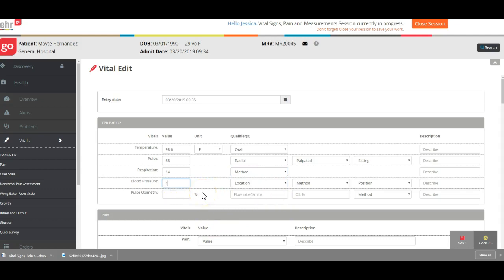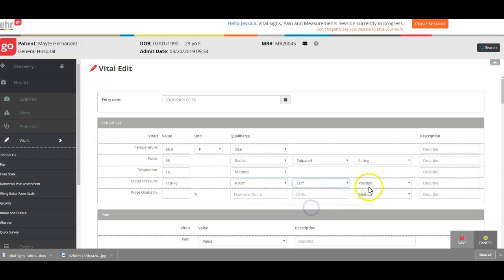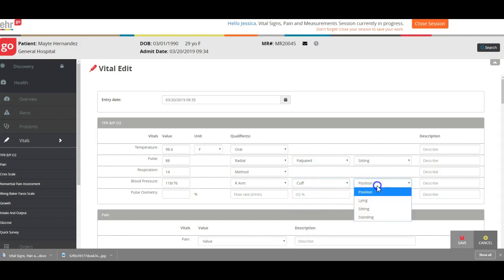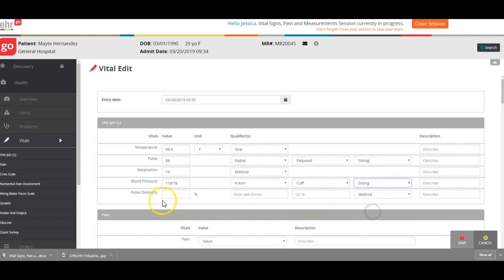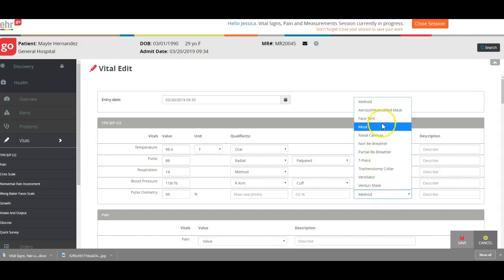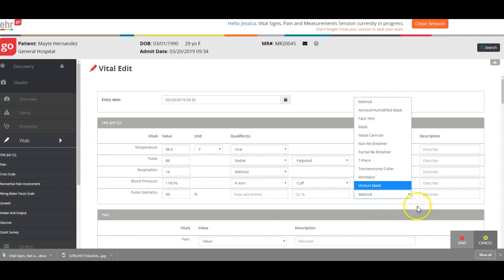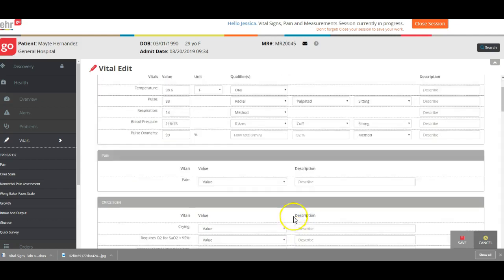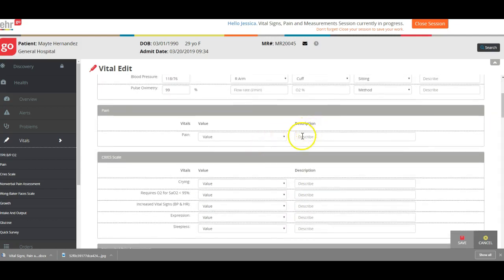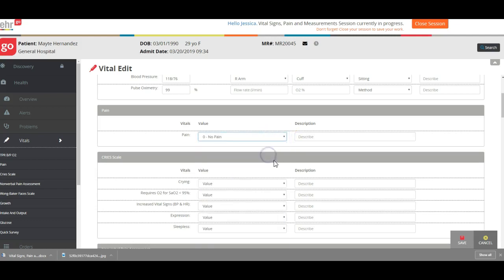I took that on her right arm, she was sitting. Her pulse ox is 99, so she's good there. None of these apply, so she's good there.